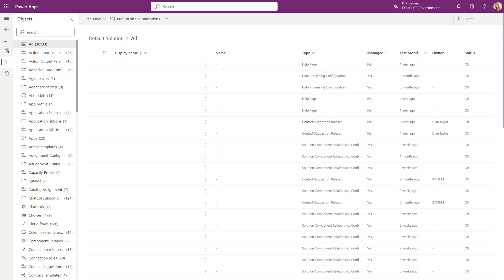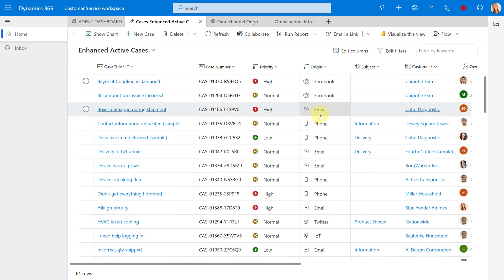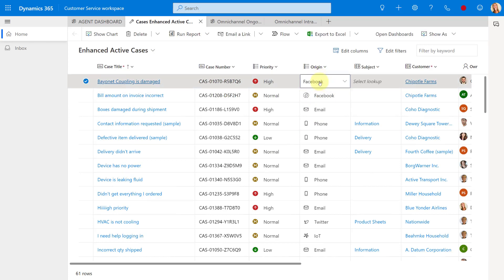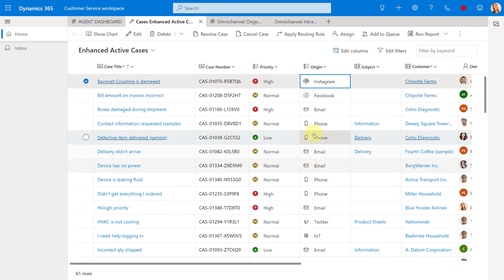So I'm going to go back here to my customer service workspace. And obviously in order to see this change, you would need to refresh your screen as well, which I've already done. So what I'm going to do here is I'm going to click here on the origin. And then you can see that Instagram now is an option. I did not assign a color to that. And that's why it's looking white in the background like this. So if I click now on Instagram, look at that. I now have my custom icon for the origin.